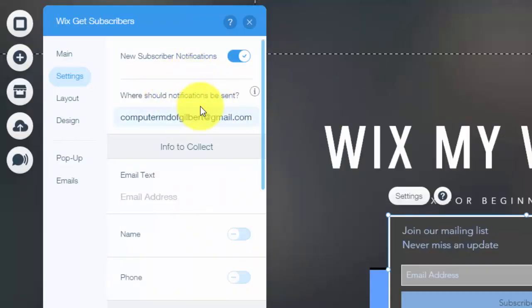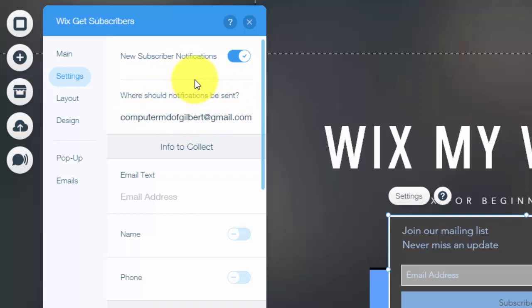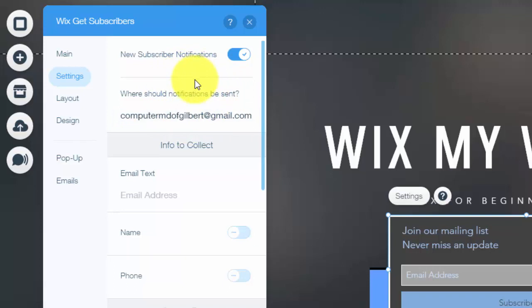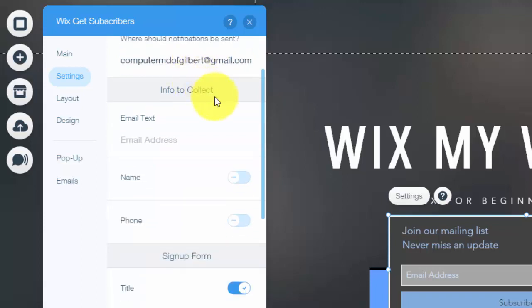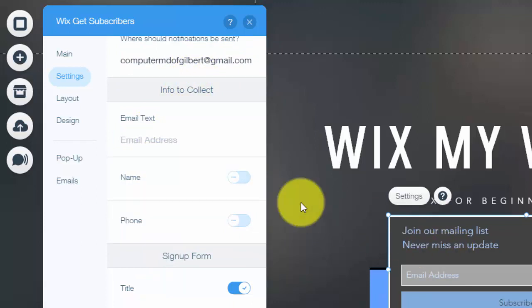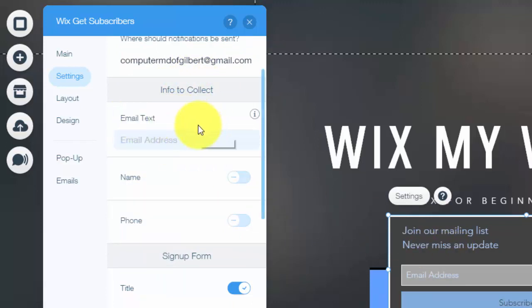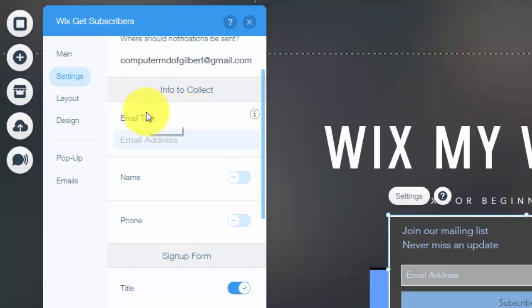Once that is set up, you would just simply put your email or whatever email you want your notifications to be sent to. And then here it says info to collect. So this is the info that your form collects. No matter what, it automatically always collects your email because that's usually the one piece of information that is always collected in an opt-in form.